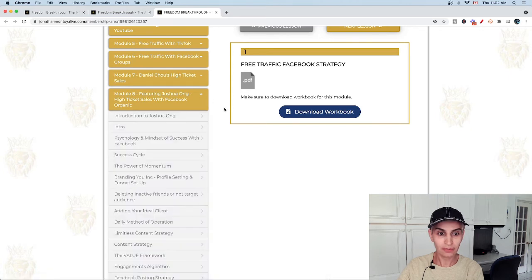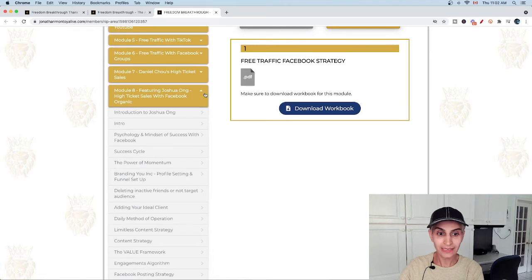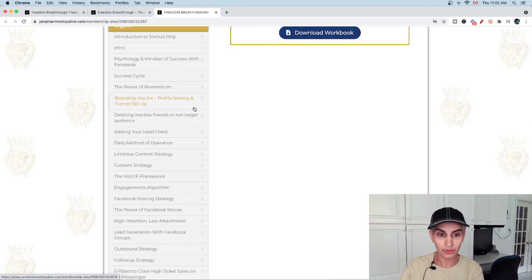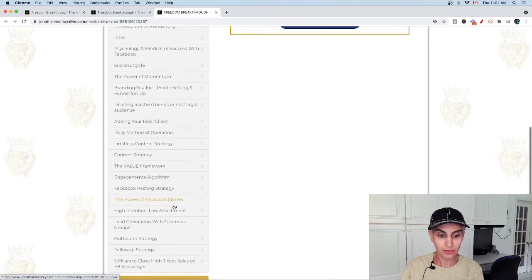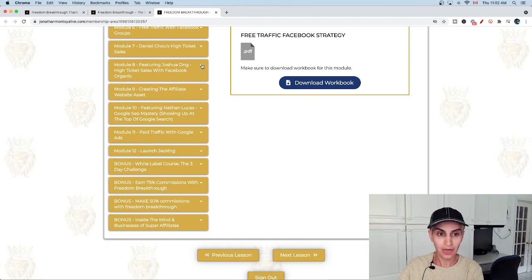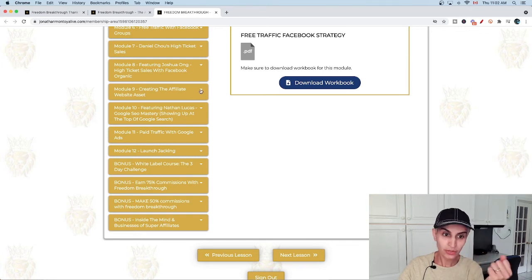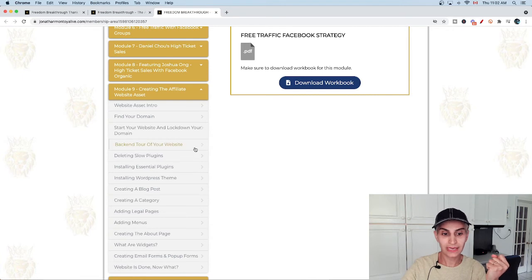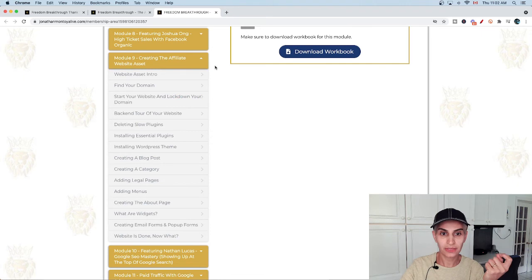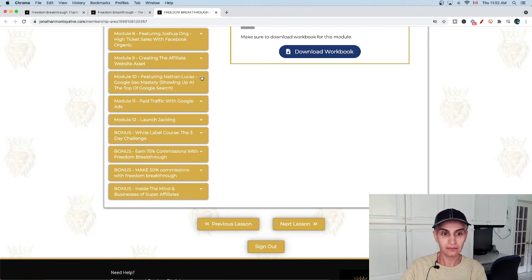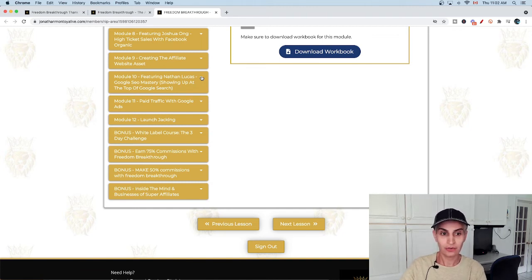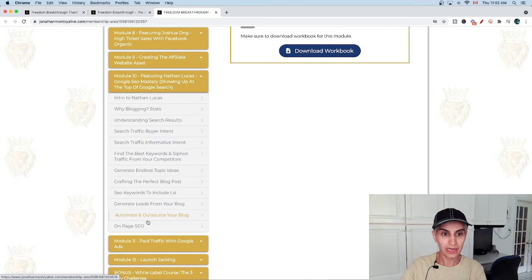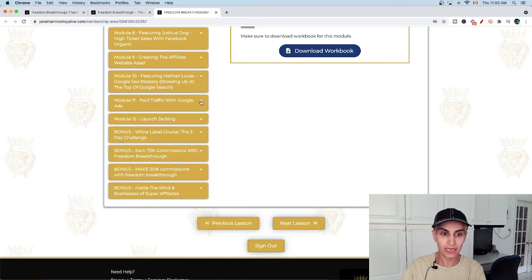Model number eight is high ticket sales with Facebook organic. You don't need to pay any ads on Facebook. You can learn from this method how to close and sell high tickets with Facebook organic method. Model number nine is create affiliate website asset. When you learn this, you can create your affiliate website with these items. Model number ten is Google SEO mastery. Basically you can learn from this section how to work with Google and get the most benefit out of it.